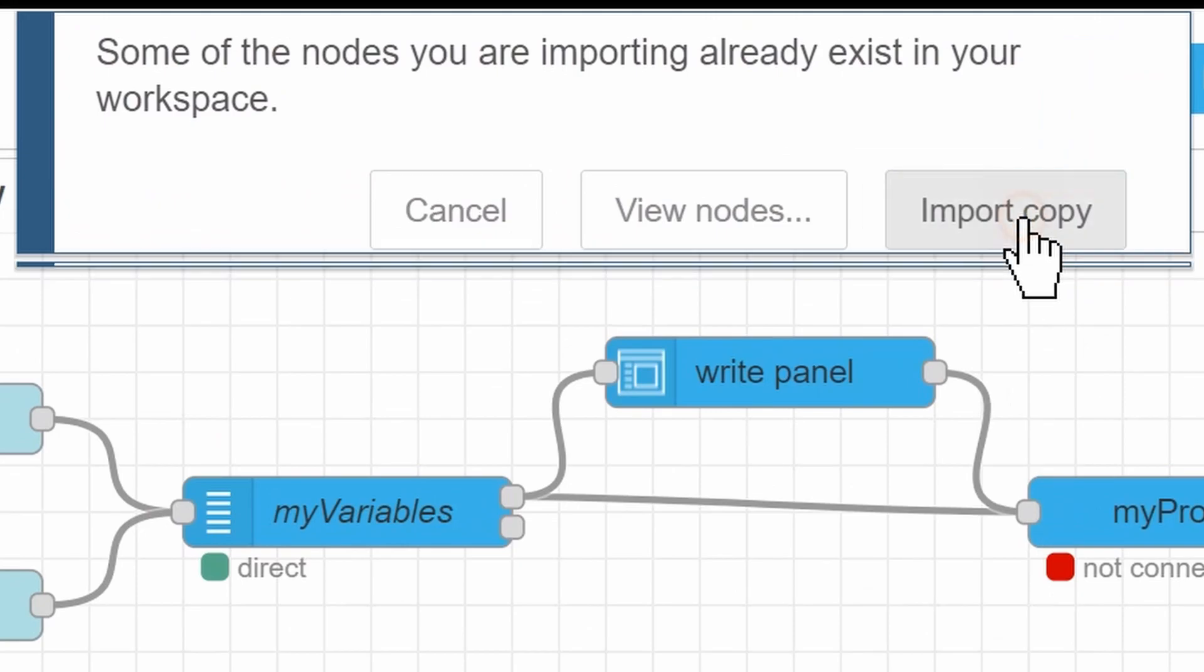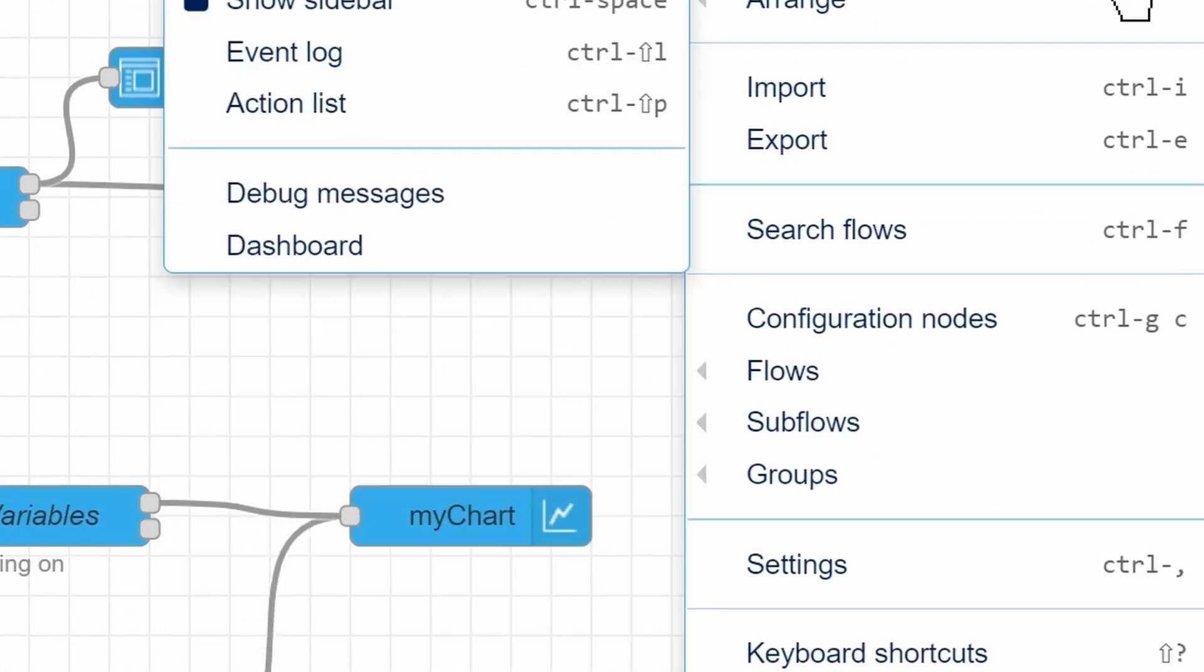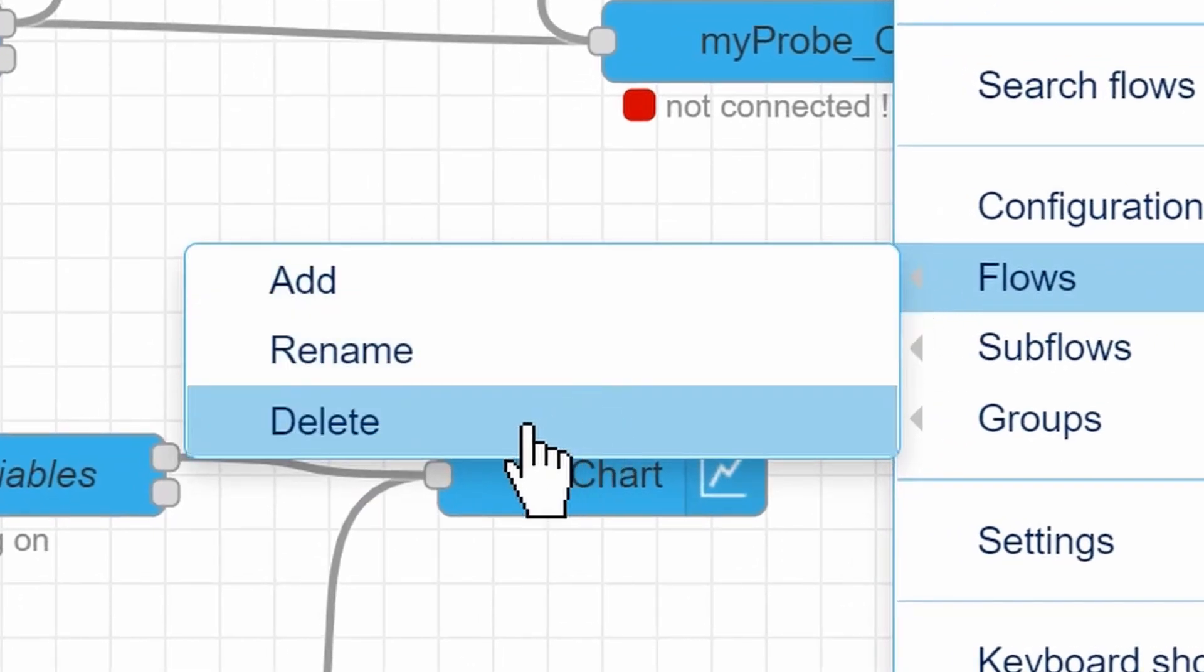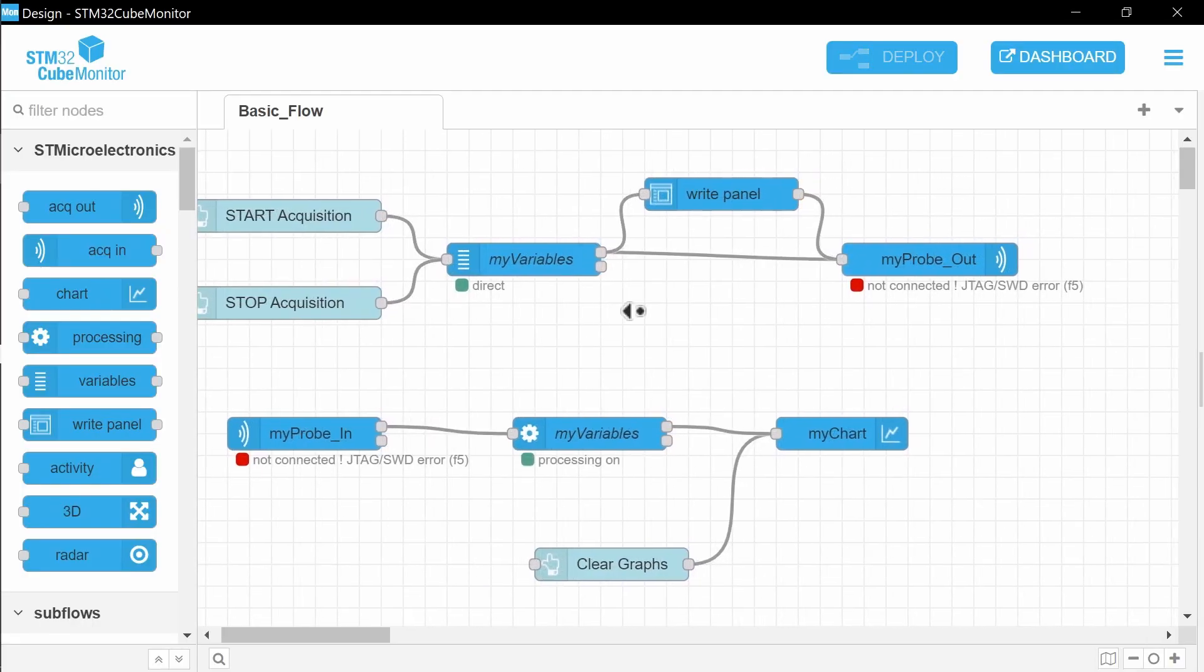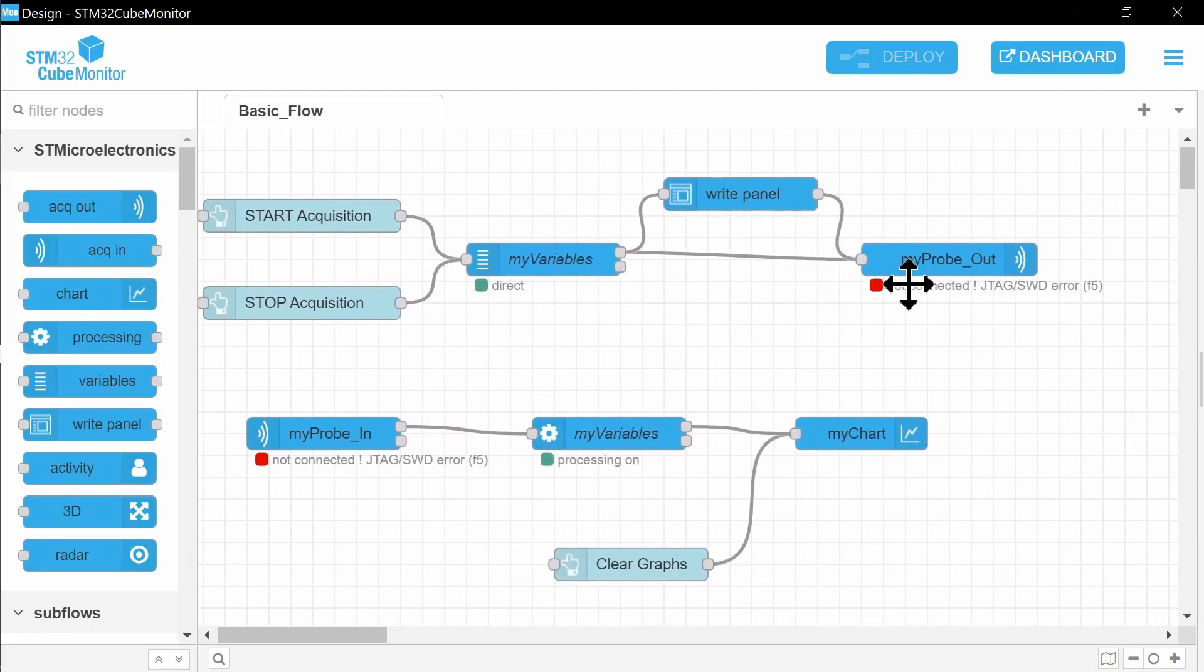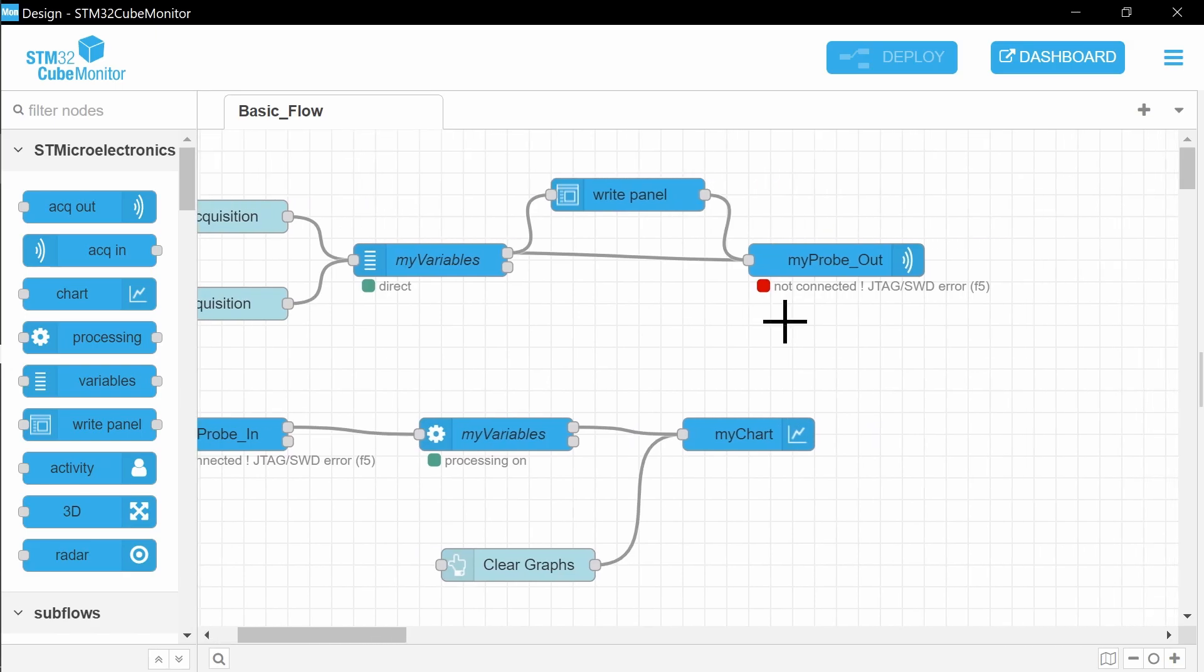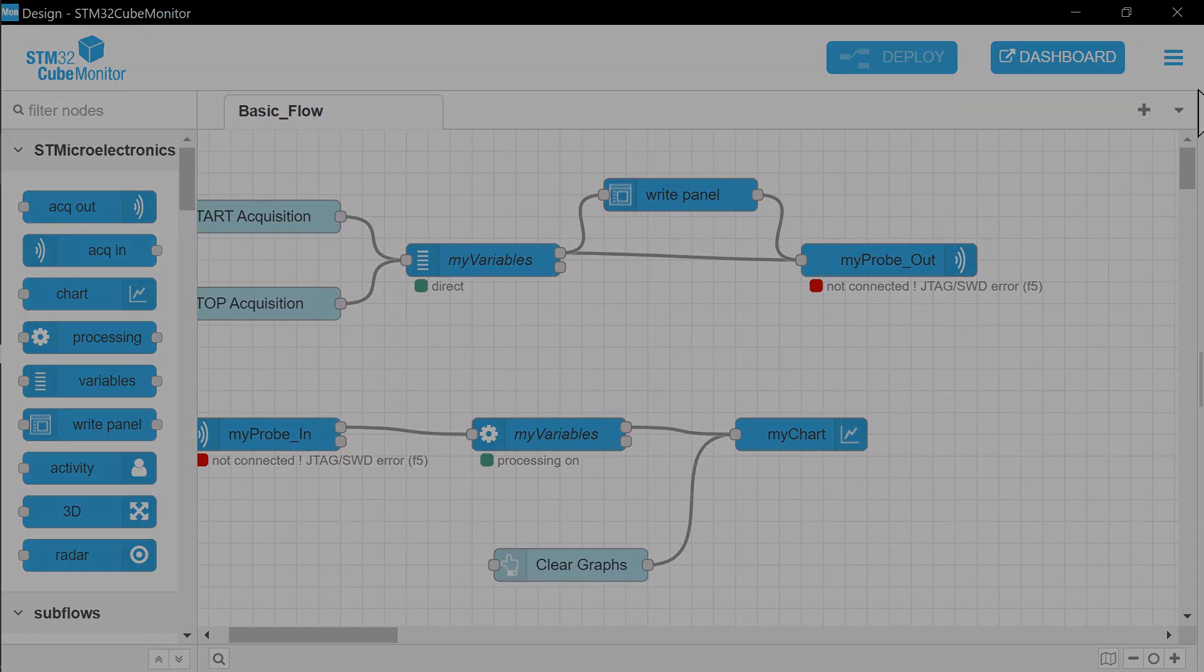Now you have two flows. Just delete the old one: Flows, Delete. Now you have all required nodes, but some of them need configuration.